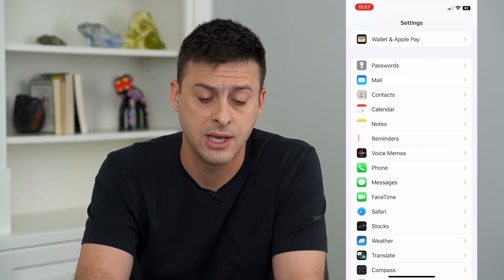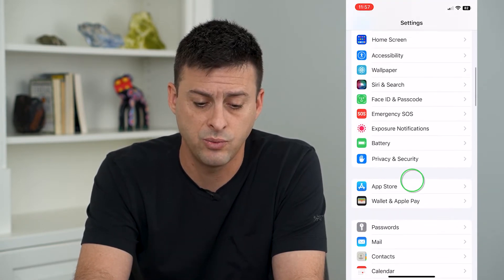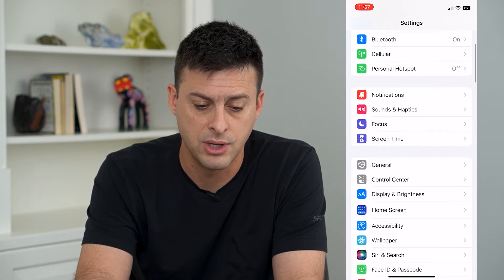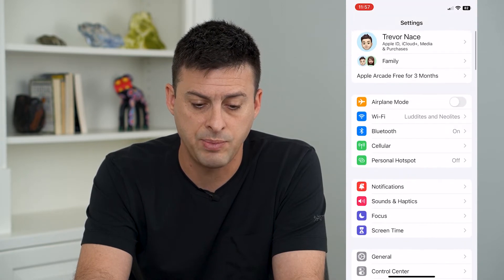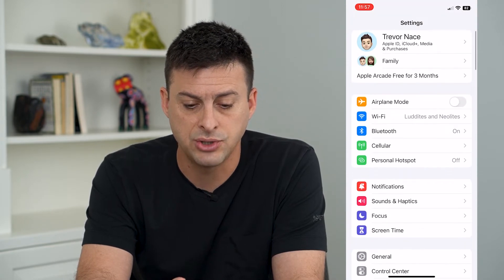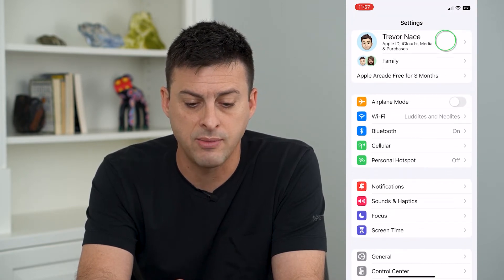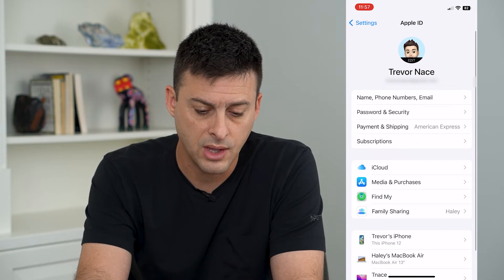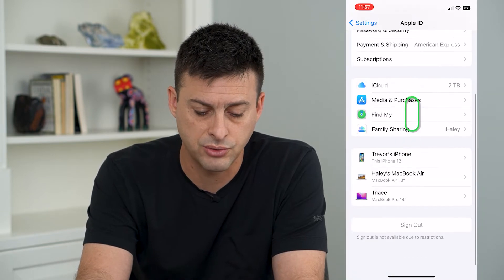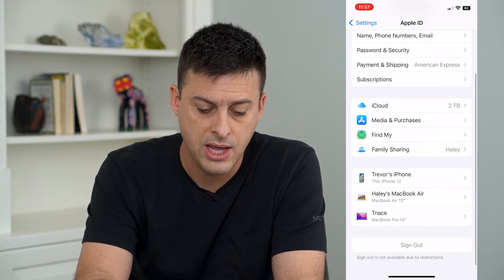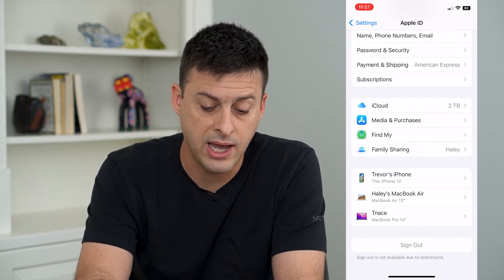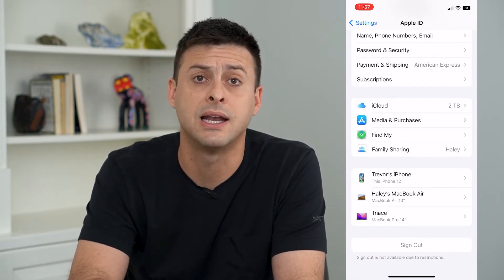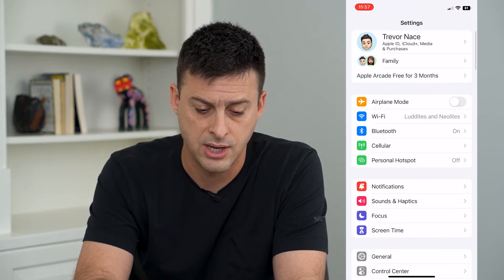If that doesn't work, the next thing we'll do is scroll to the top and tap on your name at the very top. Scroll down, and if you have Screen Time turned on, you can't sign out, so you'll need to turn it off.